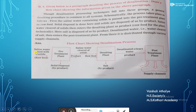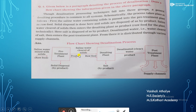Let us see the steps. The first step is the pre-treatment plant, where the by-product is solid disposal. Then from this treatment plant, the process goes on and the saline water is cleared of solids and goes to the desalting plant. Here, the by-product is salt.